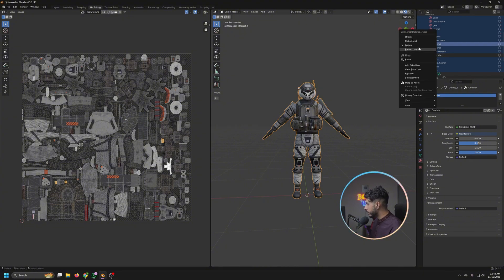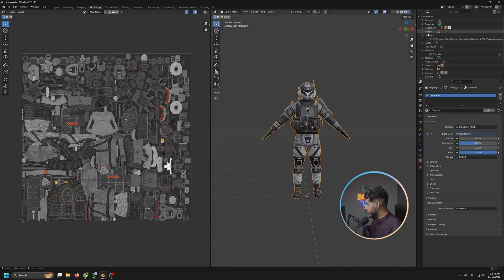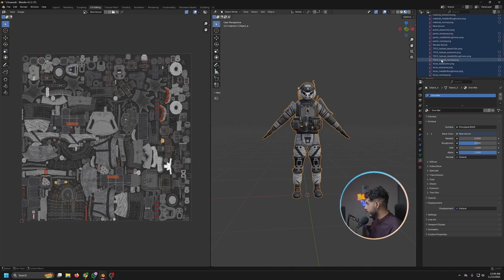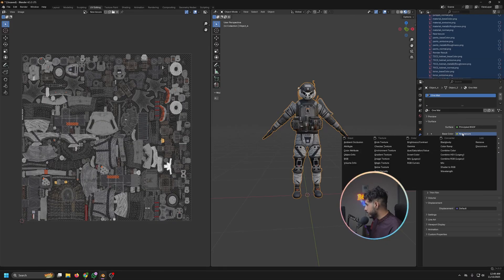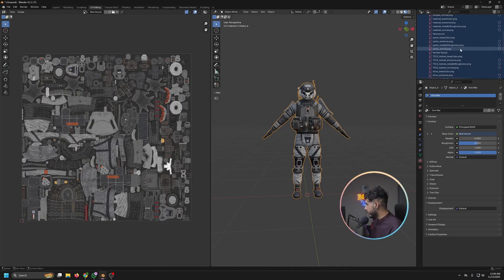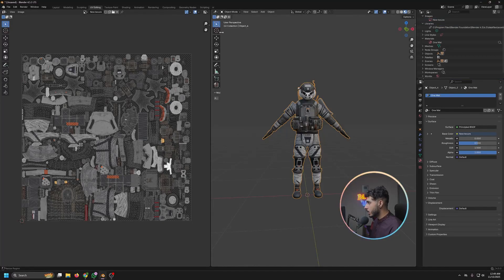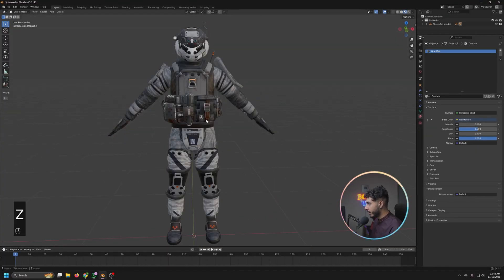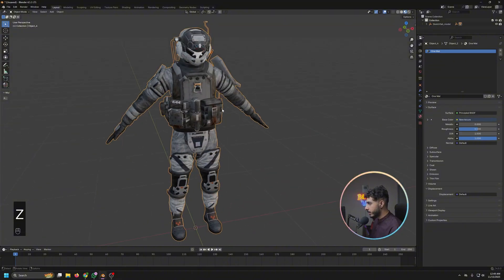So we have to just leave the one mat and delete everything else. Right click, delete. And same for this one. For the images, we have to select all and let's just check out. Okay, it's the new texture. Right click, delete that.